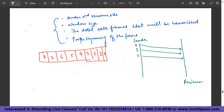When an acknowledgment is sent with number 8, all 7 frames have been received and the 8th one is to be acknowledged. This concept of acknowledgment being sent is termed as piggybacking. The sliding window depends on parameters including the sender and receiver side, the window size, the total number of data frames to be transmitted, and proper sequencing of frames.